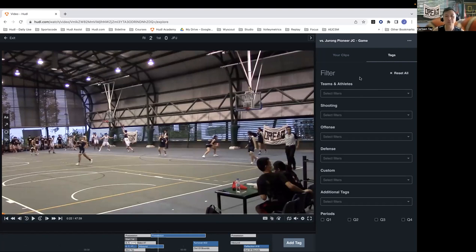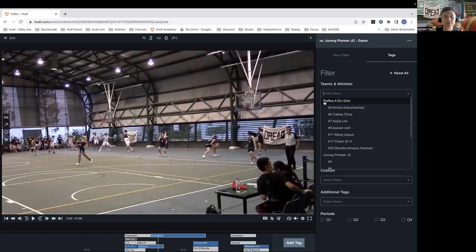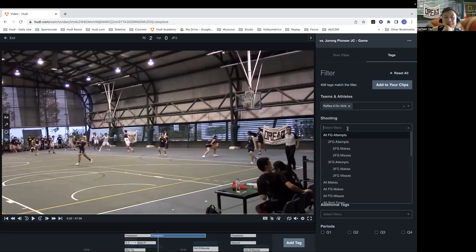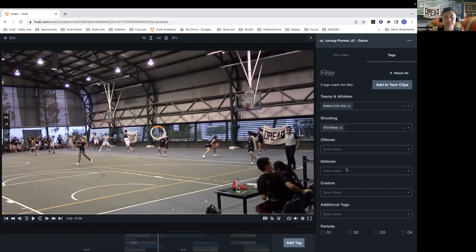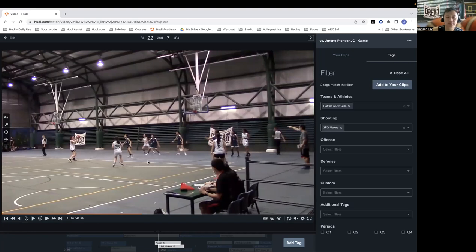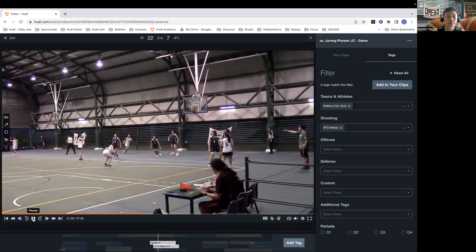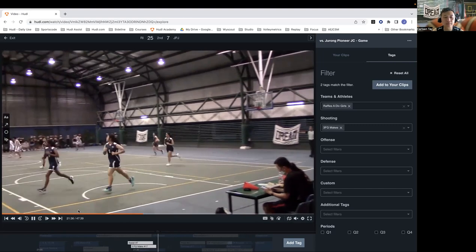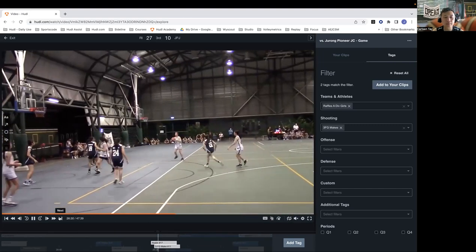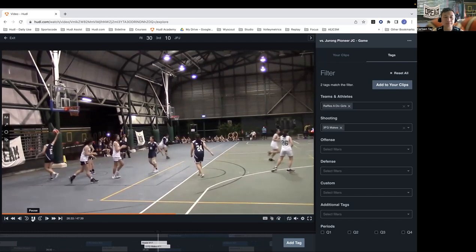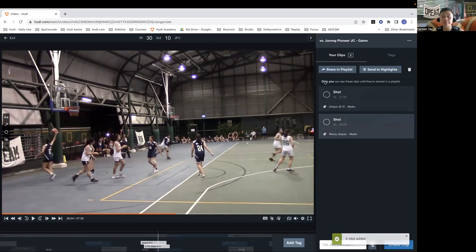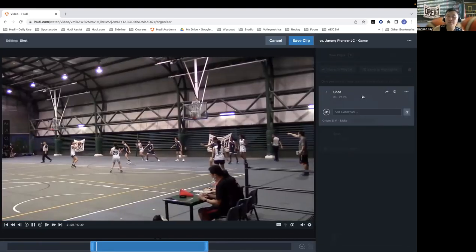Here I can select your team, go down, and look at — let's say you wanted to look at all your three-point makes. You've got two clips here, so you can watch these back. Hit next and it'll go to the next one. The benefit now is you can go add to your clips — it's in this area where only you can access these. Then I click on it.